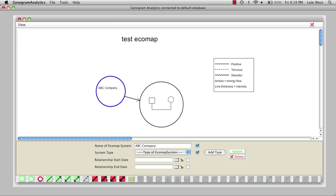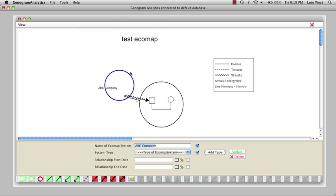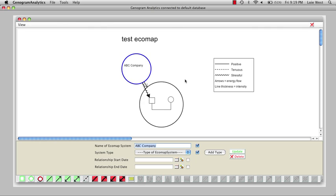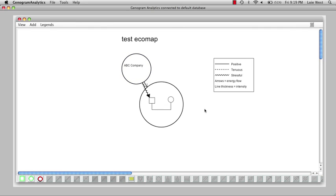If I want to add another one, I just click about where I want it, select the circle. This one, say this is an Extended Family circle, and I'll say okay.